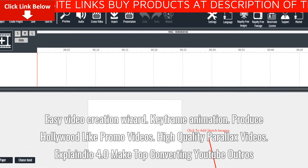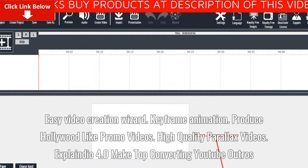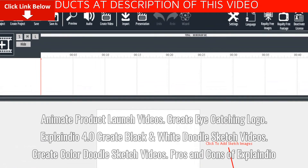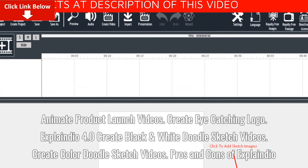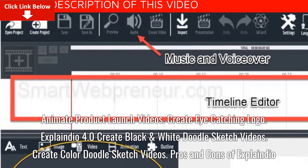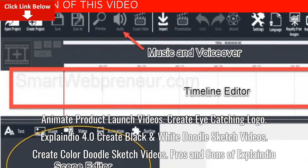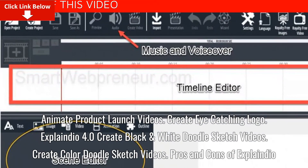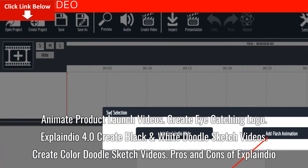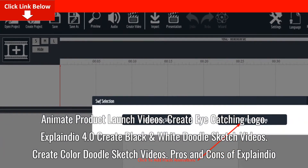Explainedio 4.0 lets you make top-converting YouTube outros, animate product launch videos, create eye-catching logos, and create both black-and-white and color doodle sketch videos.